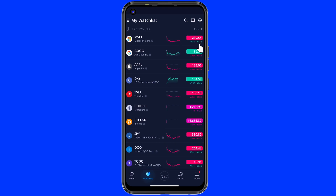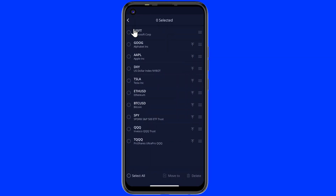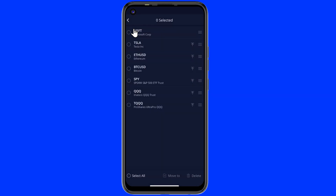We can also edit the watch list. For this, just click on Edit Watch List. Now you can delete your item from the watch list.